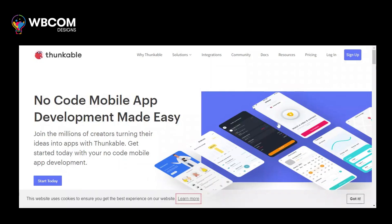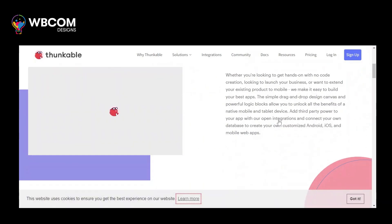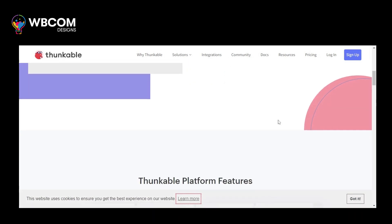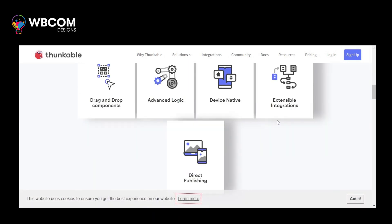At number 3: Thunkable. Thunkable is a drag-and-drop app builder that enables users to create mobile apps for both Android and iOS platforms without writing any code.